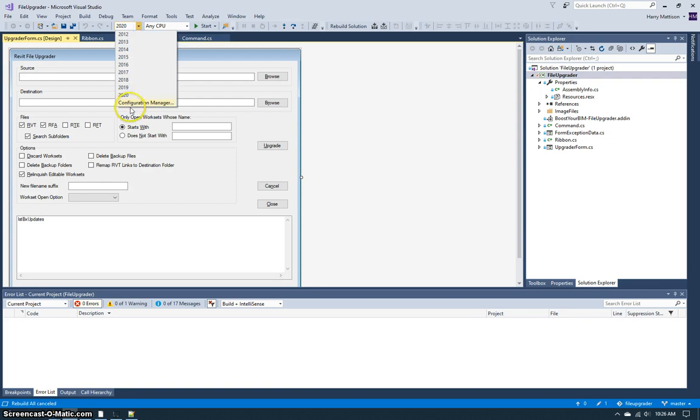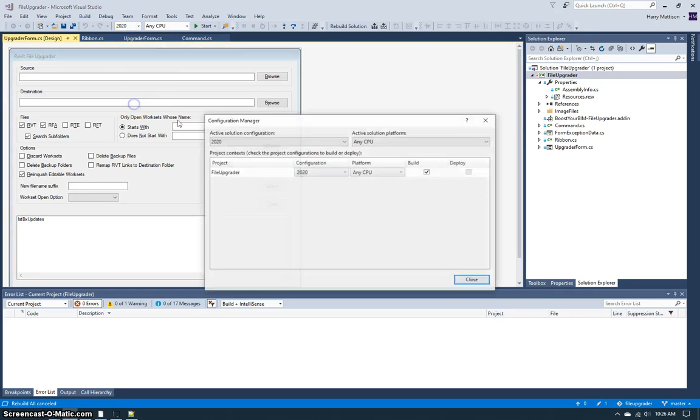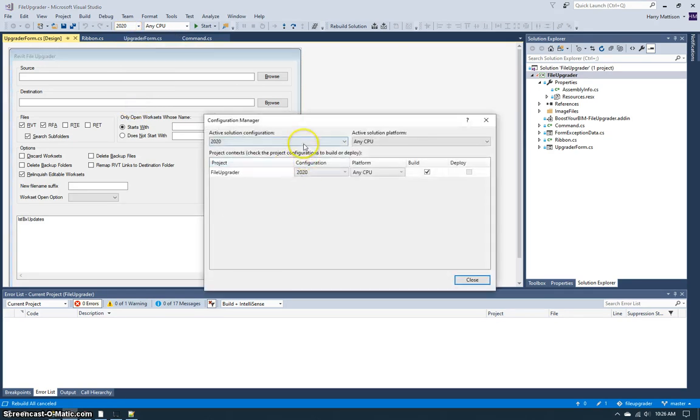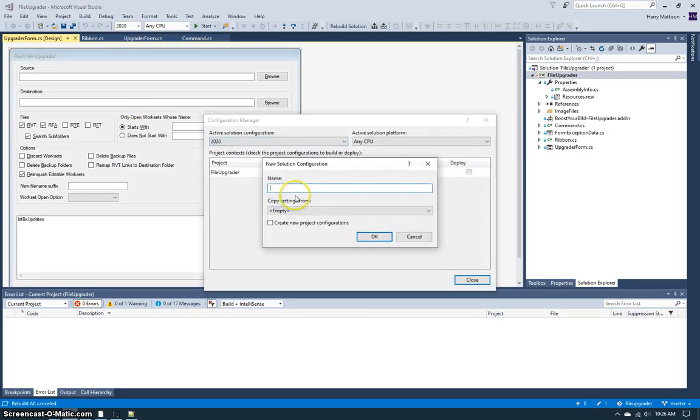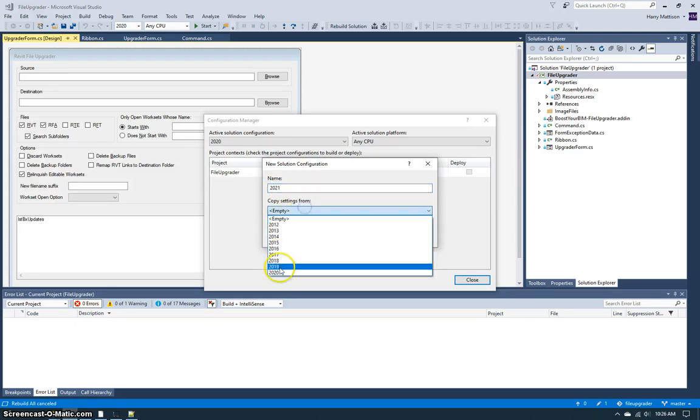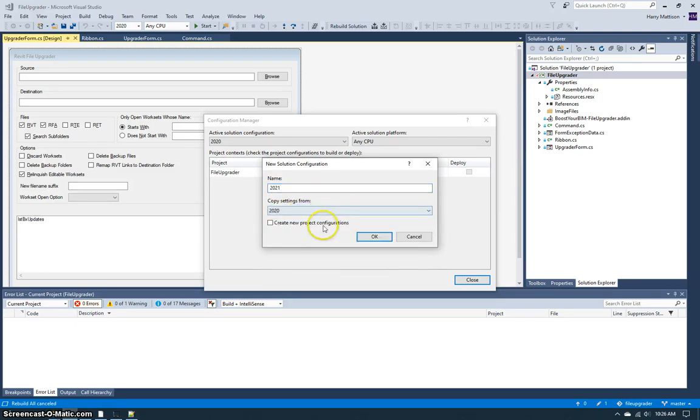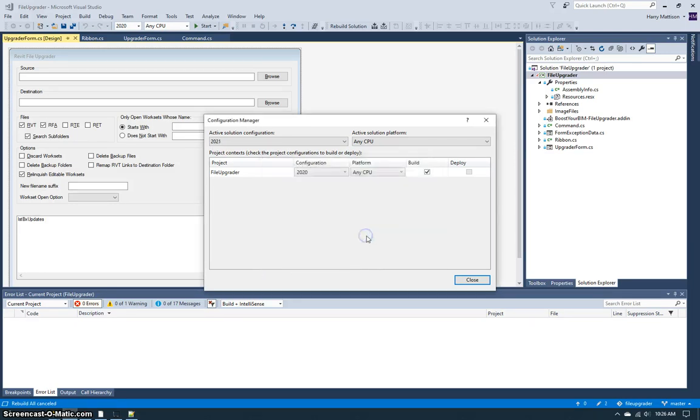I need to come in and create a new configuration this time for 2021. So I'm going to choose new, name it 2021, and copy the settings from 2020.